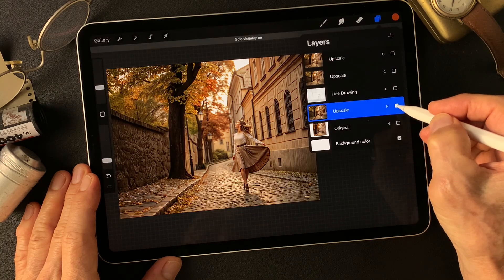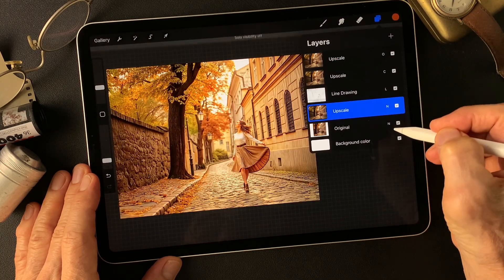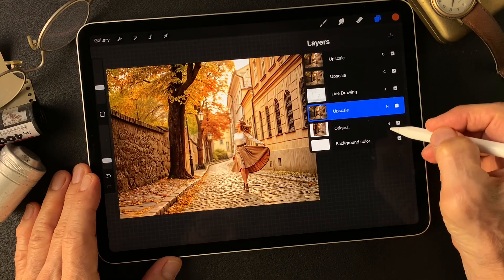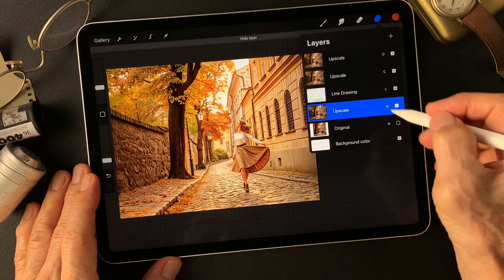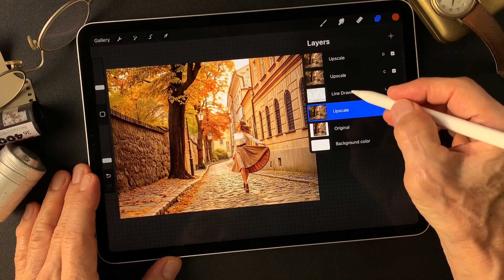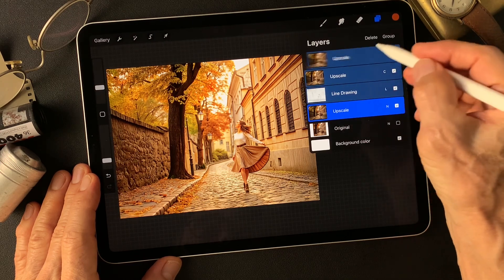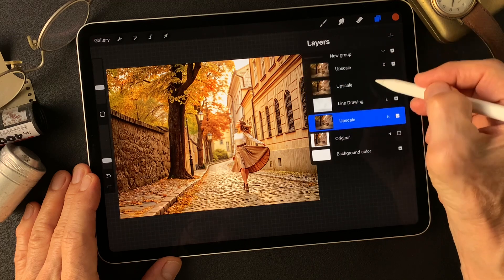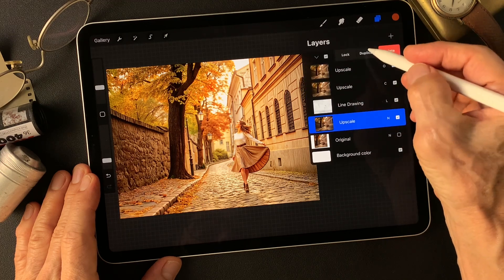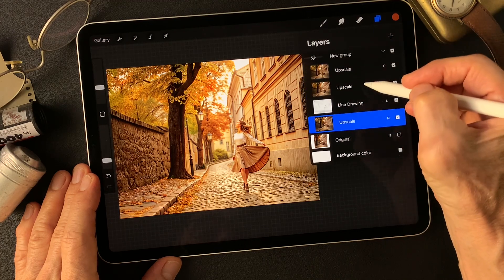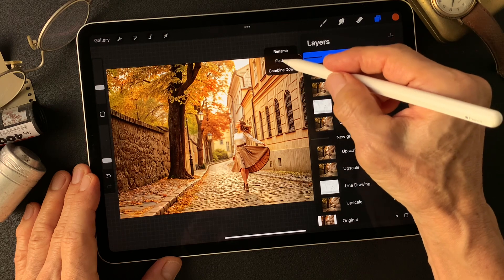So from this to this. Nice. Let's make a better image. Make group, then duplicate this group, and flatten this image.